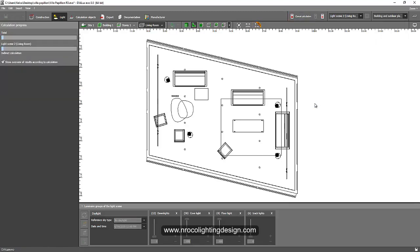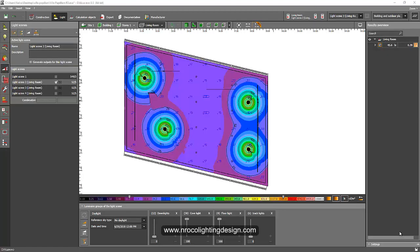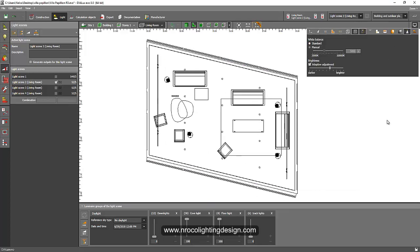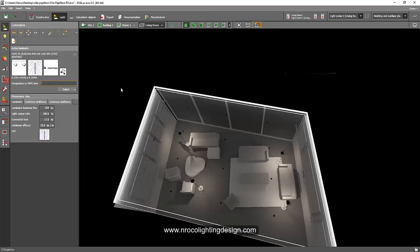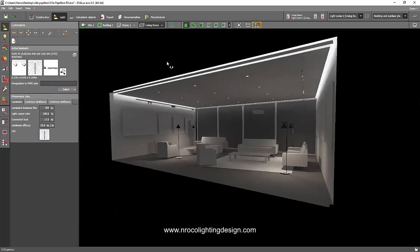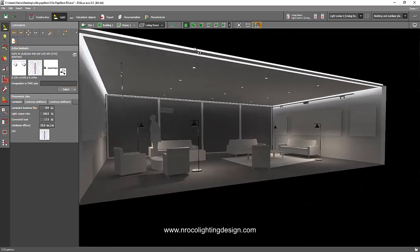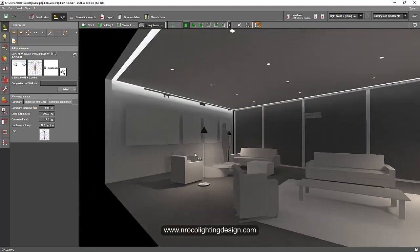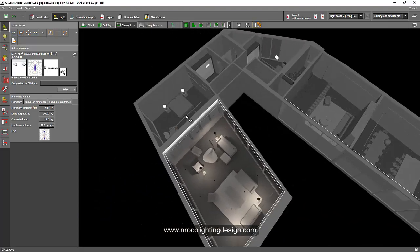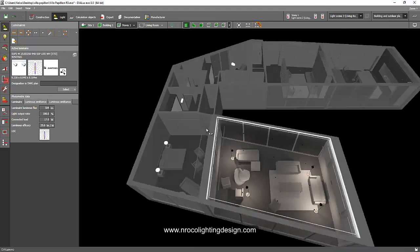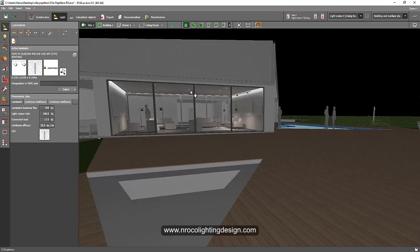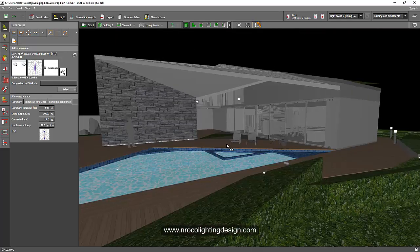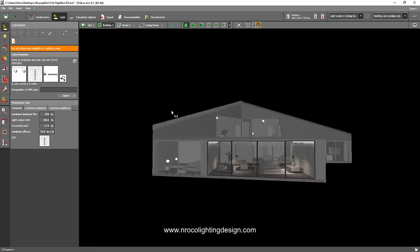Because this is a whole villa with lots of objects, it'll take a moment — but it's done now. In this living room we have 45.6 lux. Let's check how it looks in 3D. This is scene number two: the down lights are turned off and only the floor mounted luminaires and cove lights are on. In the story tab, only the living room is calculated, as you can see.